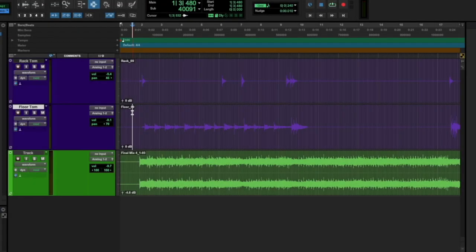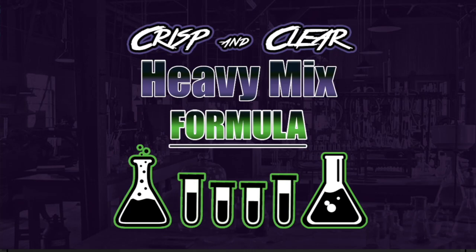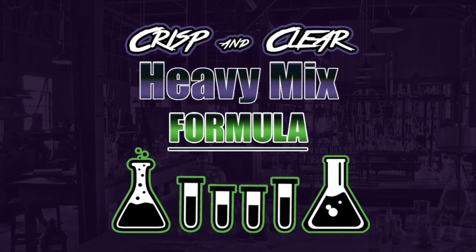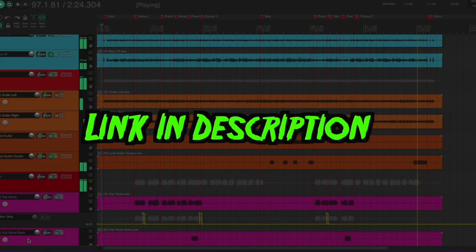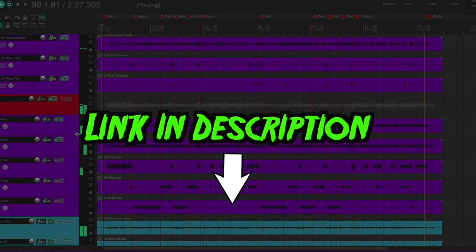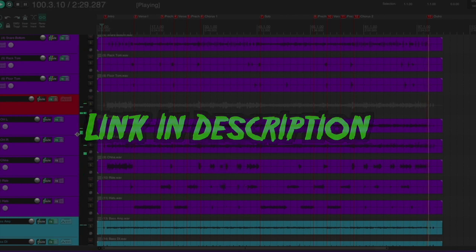And finally there's a clickable link below each of the individual tutorials so you can download the exact same multi-tracks that I'm using so you can mix along with me. Again, the Crisp and Clear Heavy Mix Formula is absolutely free and there's a link below. Until next time, happy mixing.